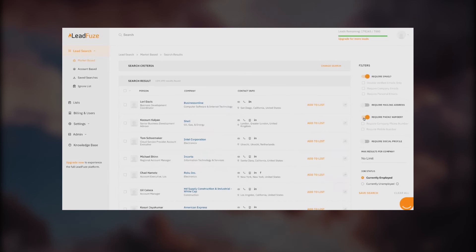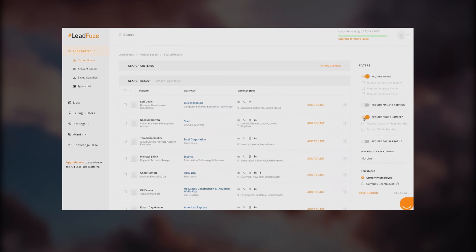Right now you can see we have our results here. On the right side we have more options. If you want to find someone through required email, you can do that. Double verified emails only, so you can verify the emails. Require company emails, require personal email, require mailing address, require phone number, and social profile. It's on you. You're filtering out your audience.